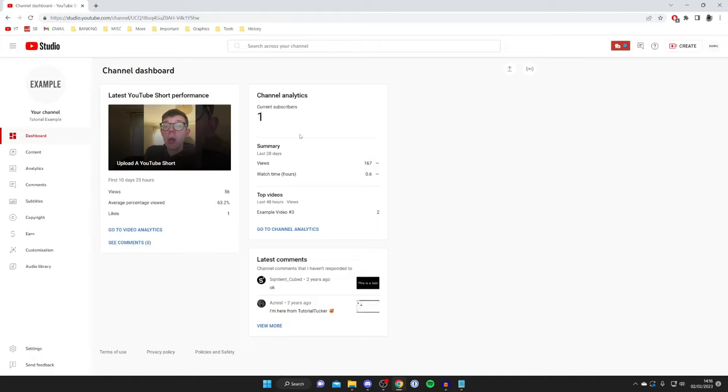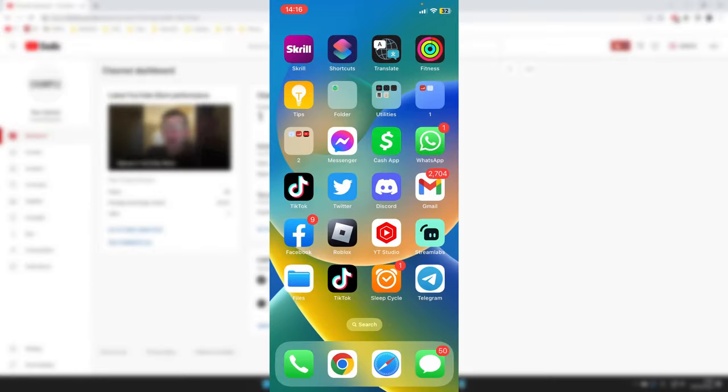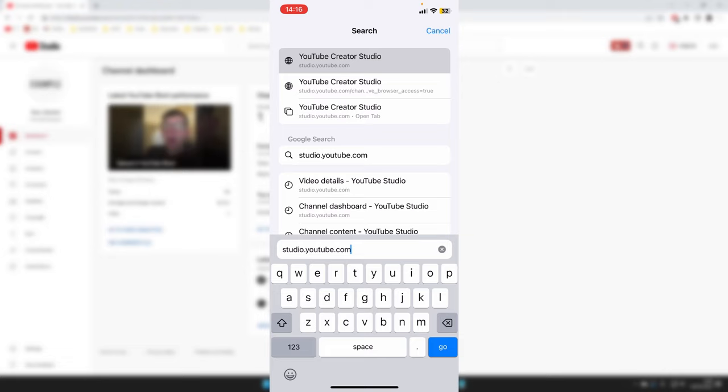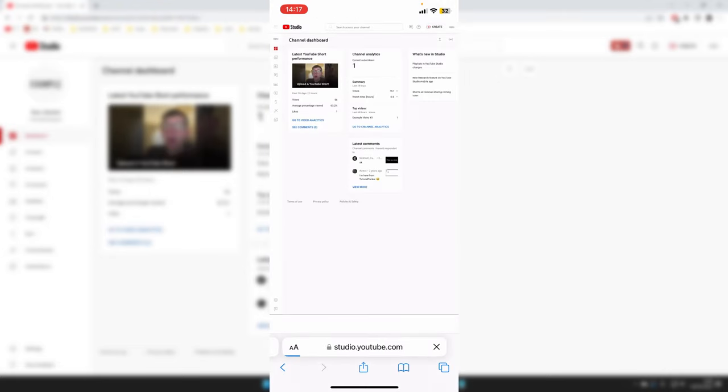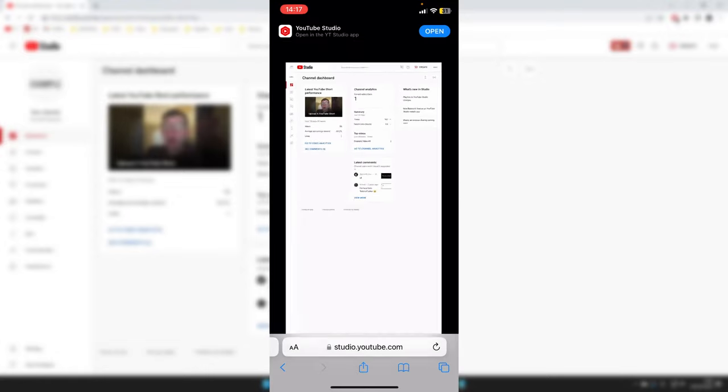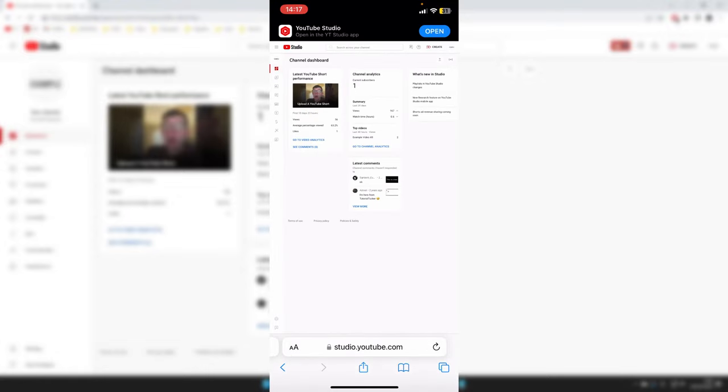If you're using a mobile, all you need to do is open up a browser like Safari or Google Chrome, then type in studio.youtube.com, tap go, and it's going to take you to the exact same page as me. You may need to zoom in to access some of the buttons because it is quite small.